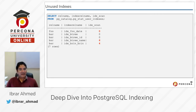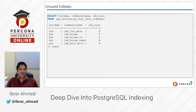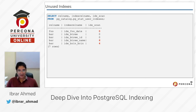Similarly, it doesn't only show you indexes that have never been used. You can also see an index idx_b3_name which has been scanned only six times, or another which has only been scanned four times. So you can always use this query to know how many times your index has been scanned, and then remove it or use it better.